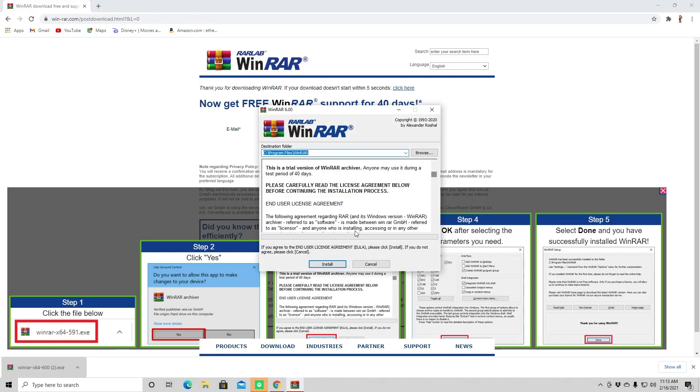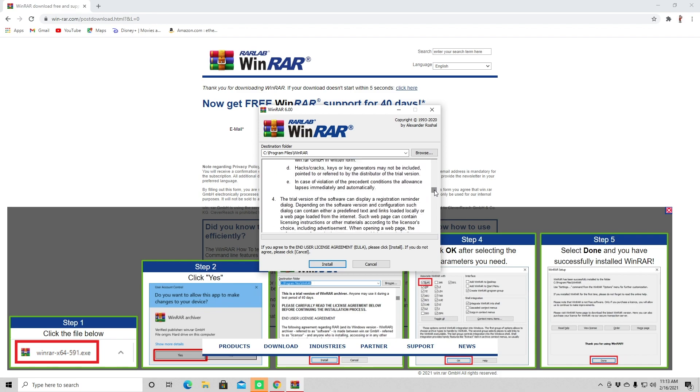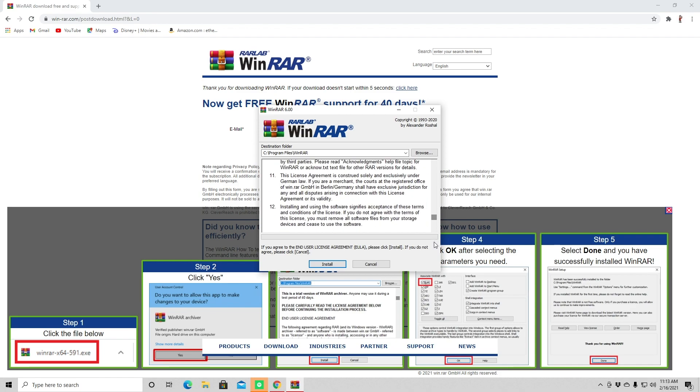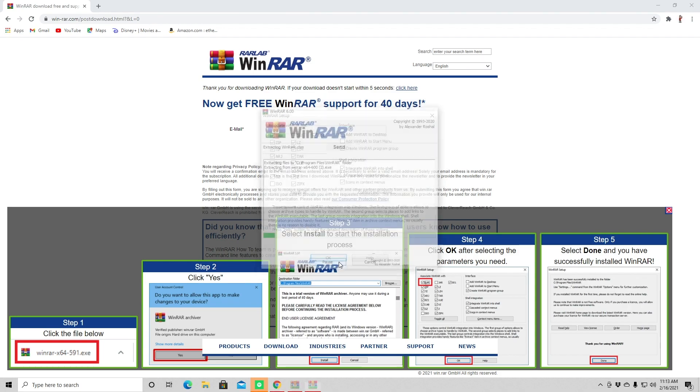You're going to click yes here, and all the good stuff when you're downloading applications onto your computer. And then we're just going to hit Install.